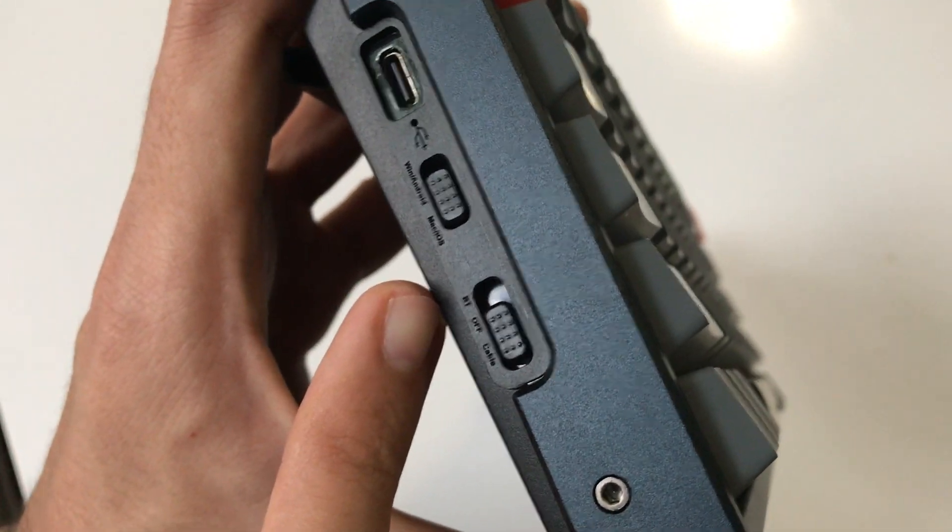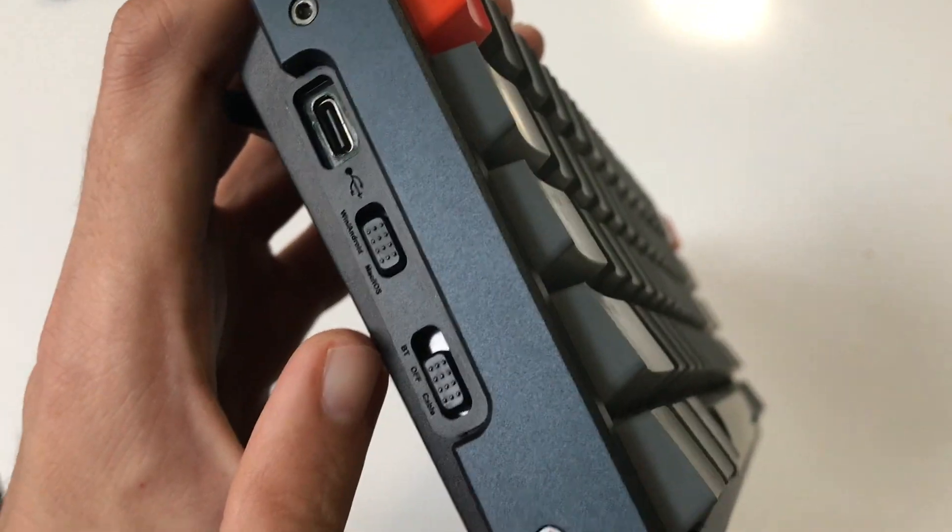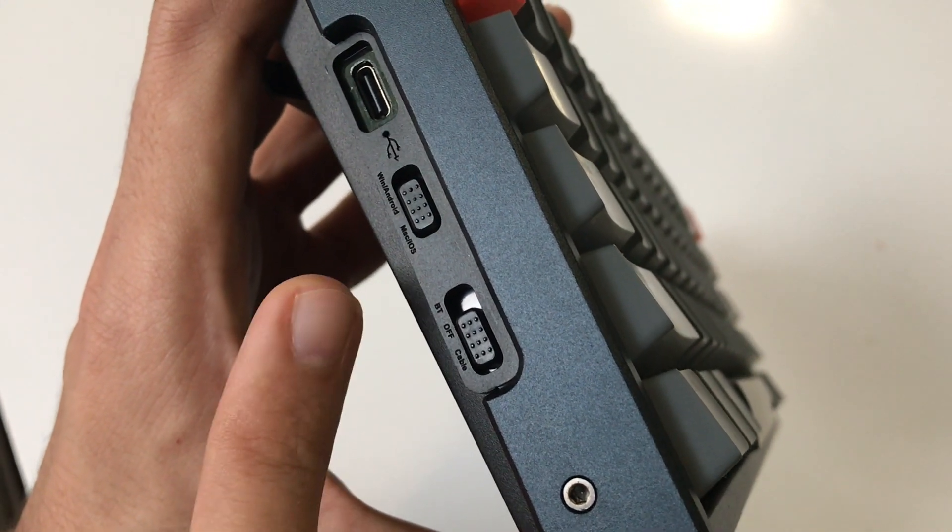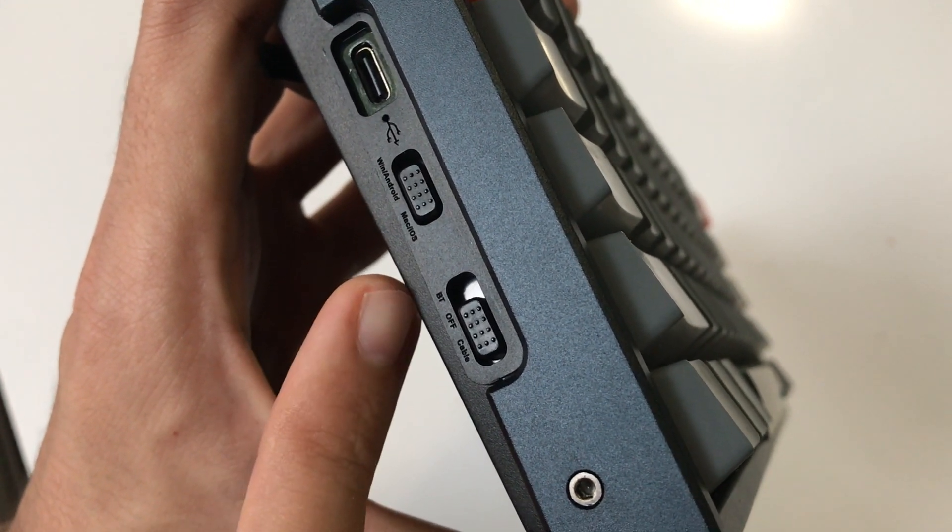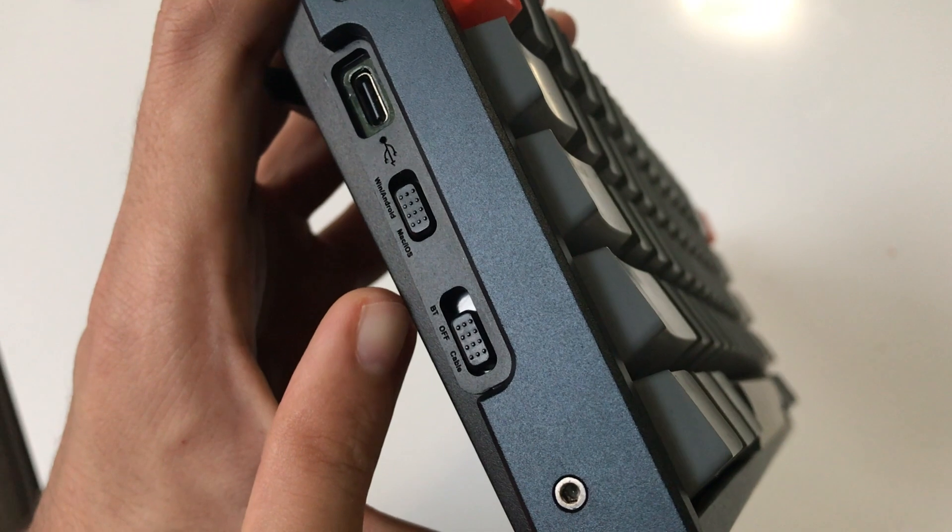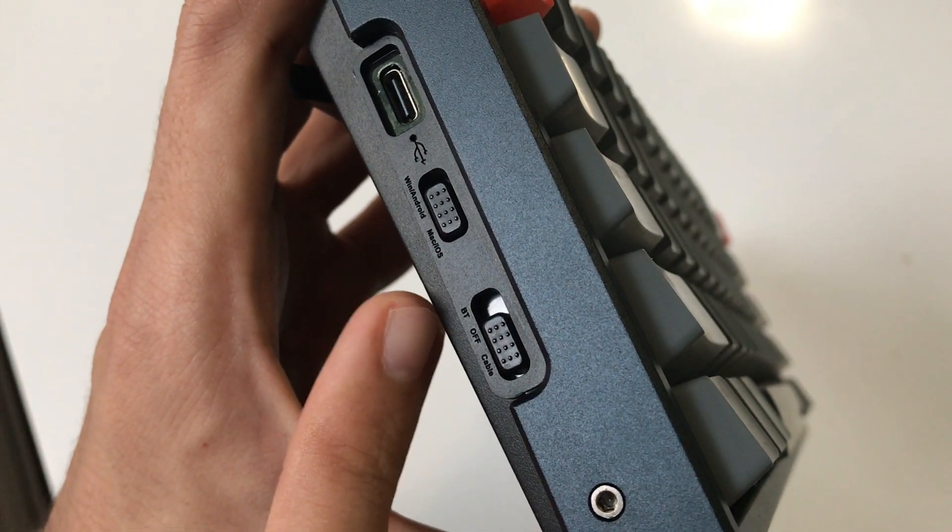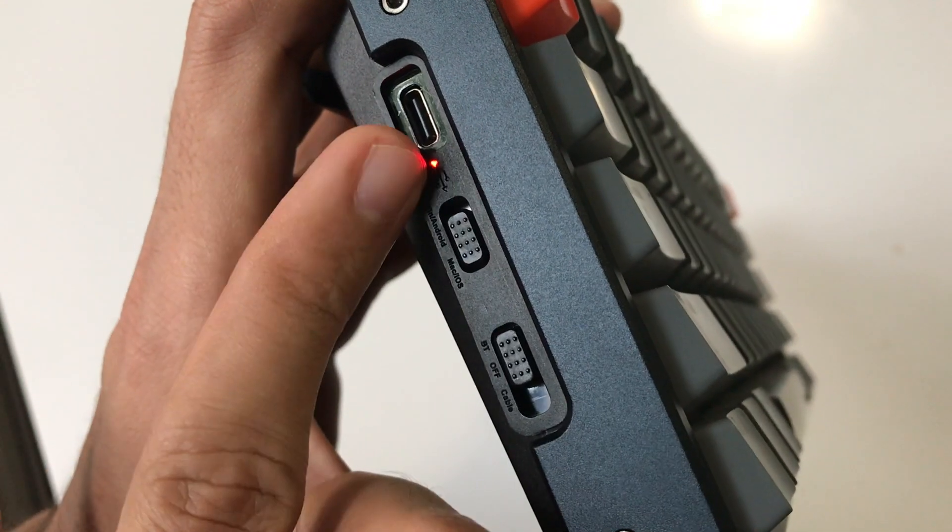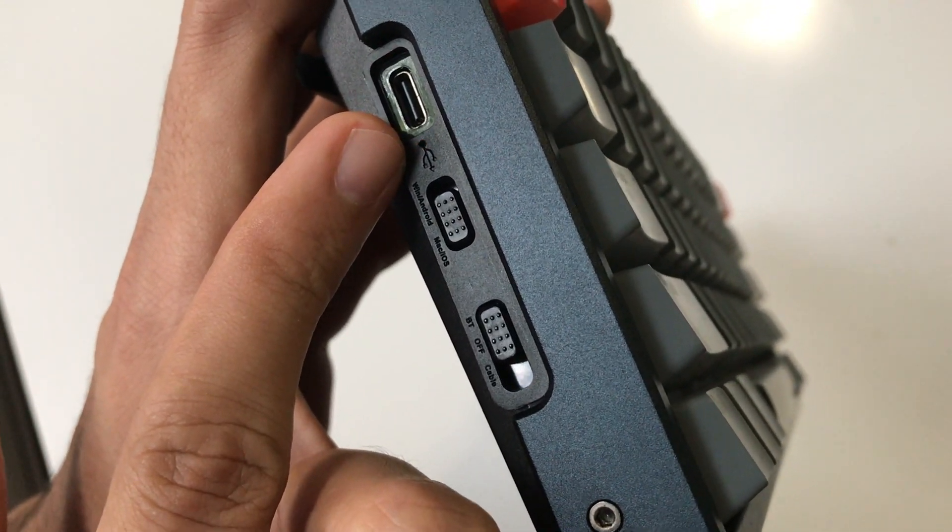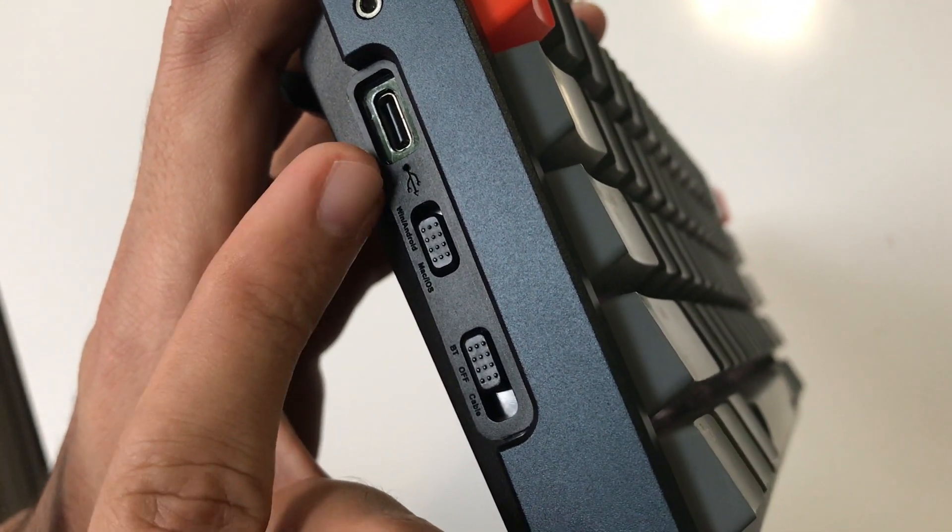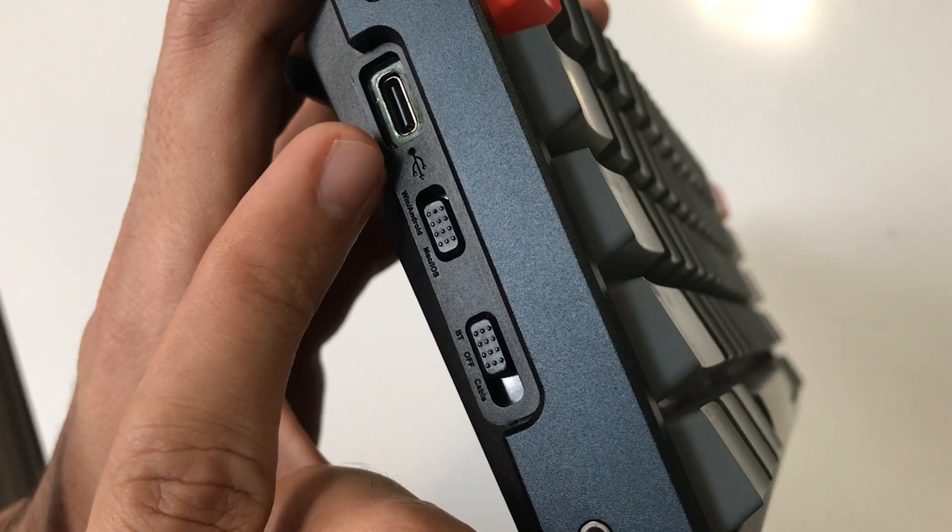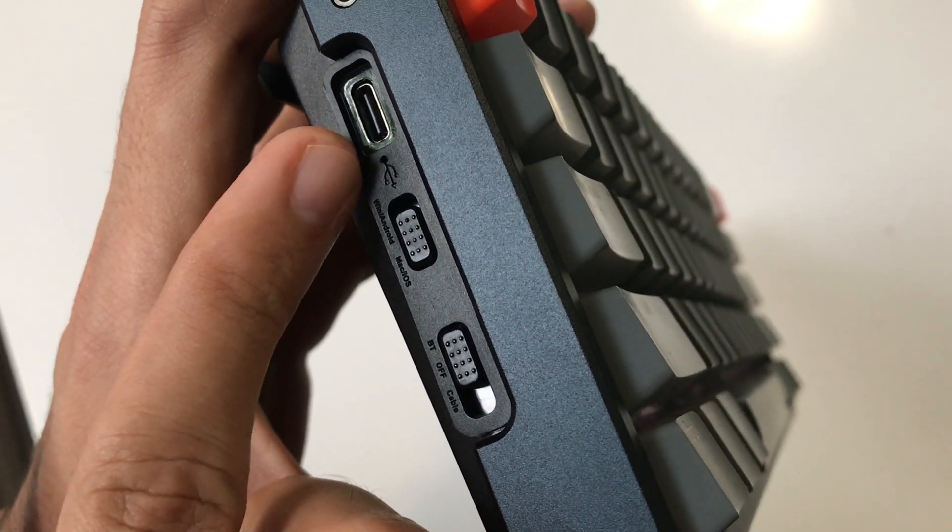They're using a 5.1 Bluetooth chip in this keyboard which is really fast, so you don't have to worry about lag. When you turn it to Bluetooth, a light will glow up. This light will also turn on when your battery is low or you're charging your keyboard via cable, and it will turn green once your keyboard is fully charged.